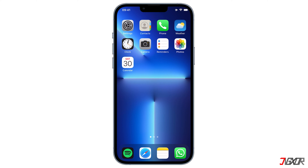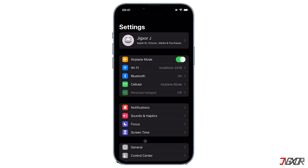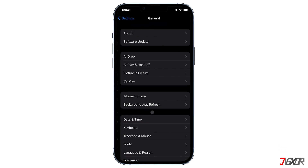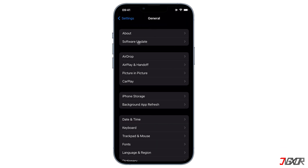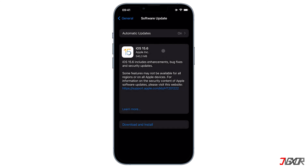Updating your device to the most recent iOS version may also resolve the issue. To check if your iPhone is upgraded to the latest iOS version, go to Settings, tap on General, then Software Update. If an update is available, you can download and install it.